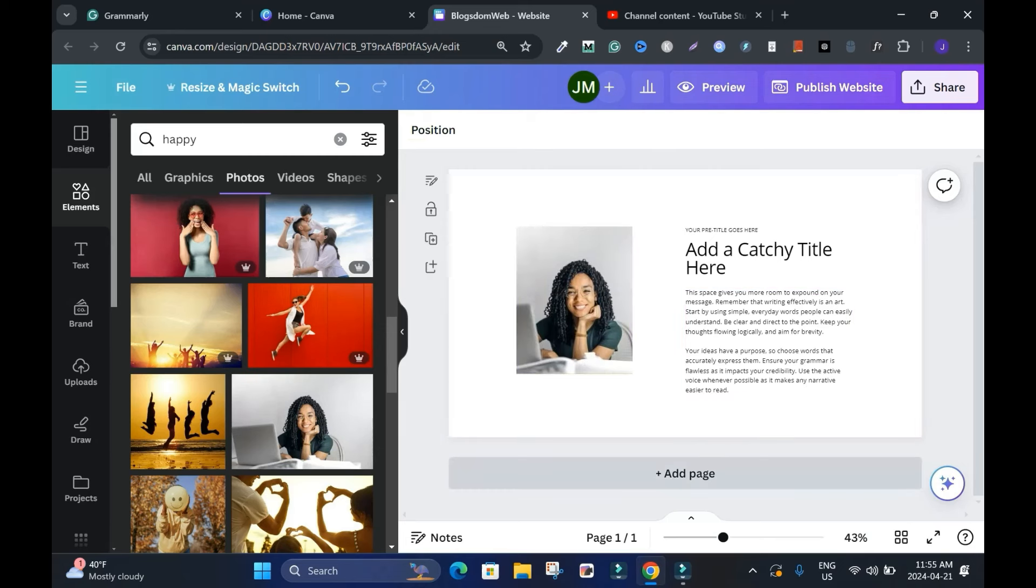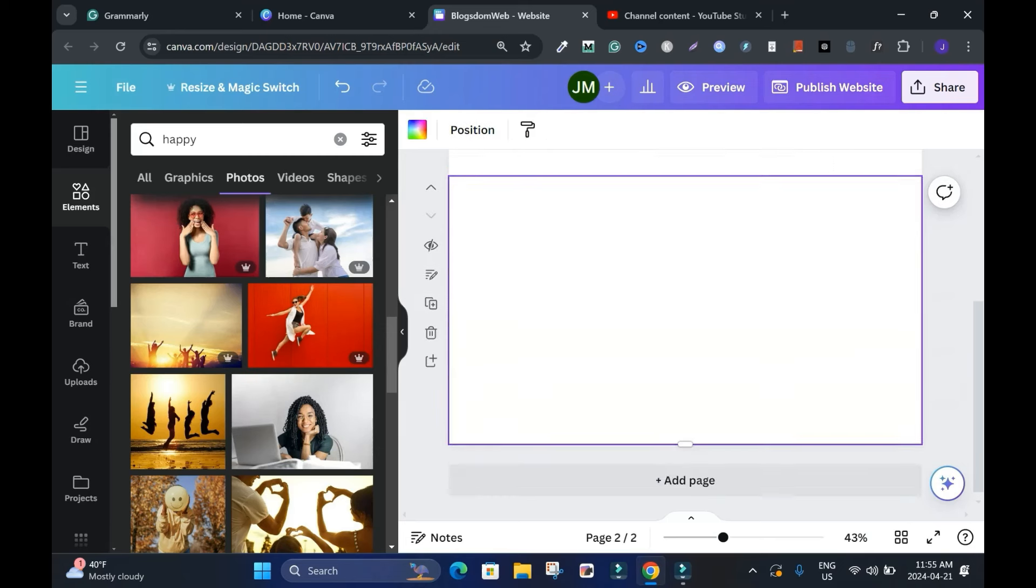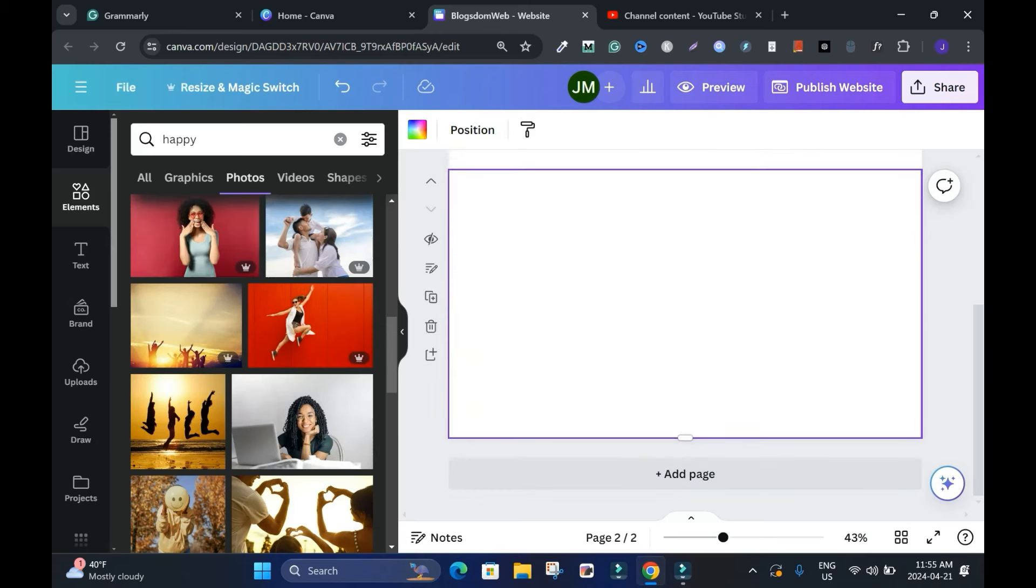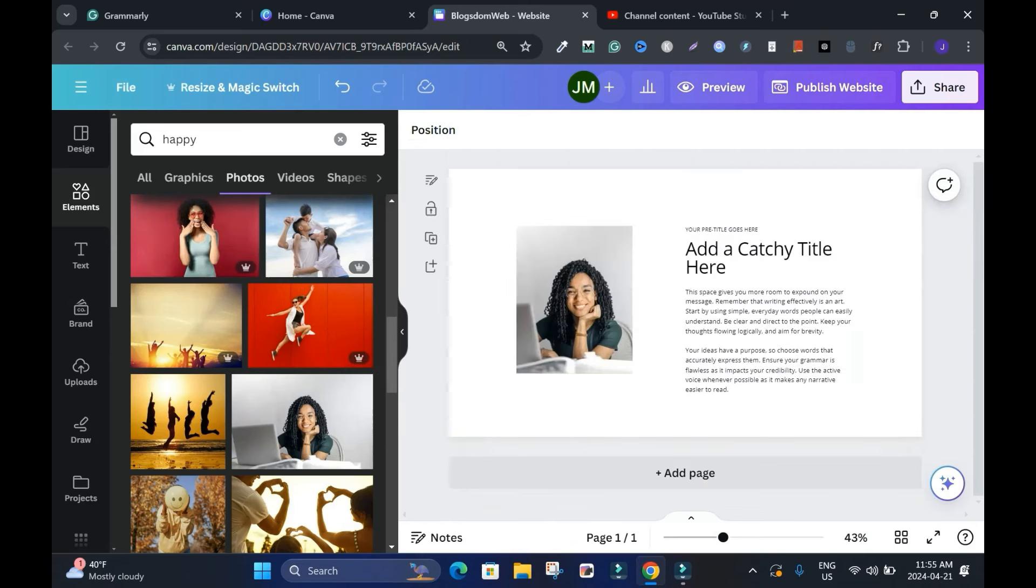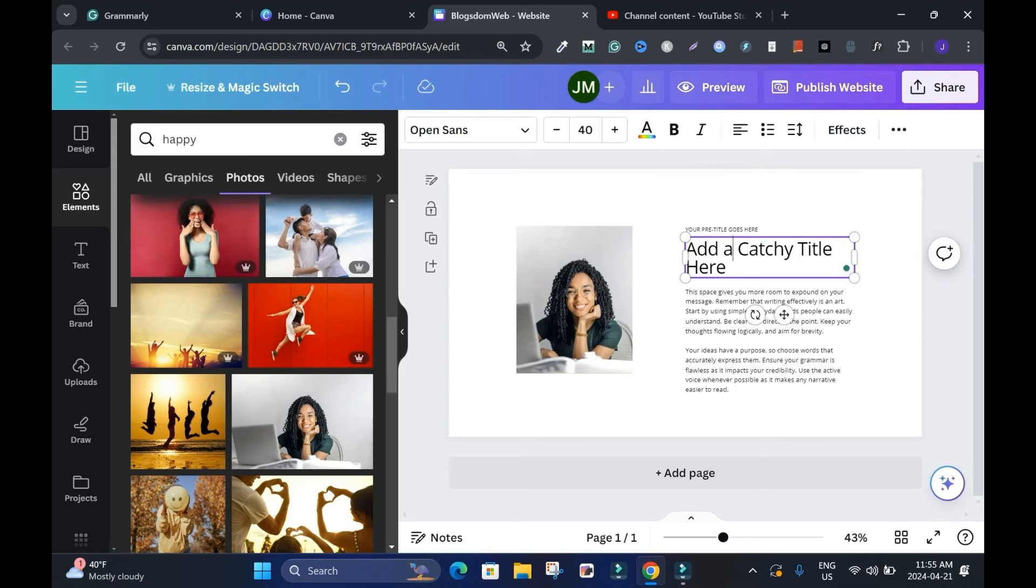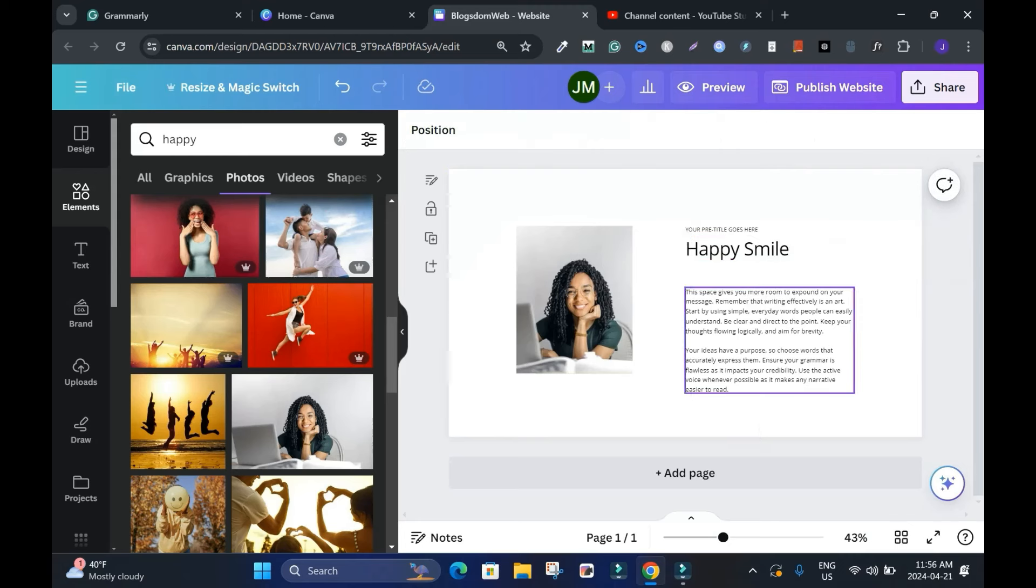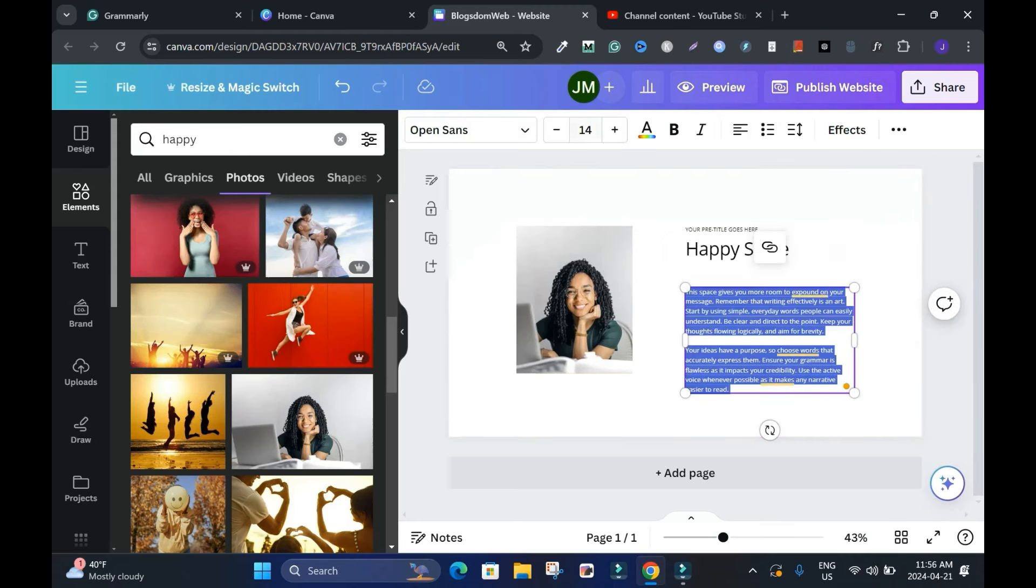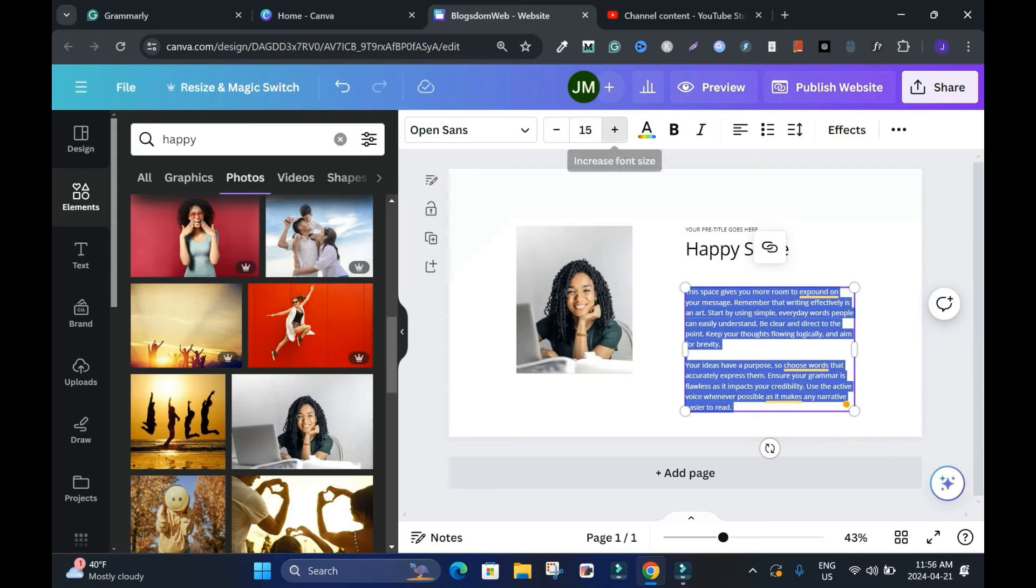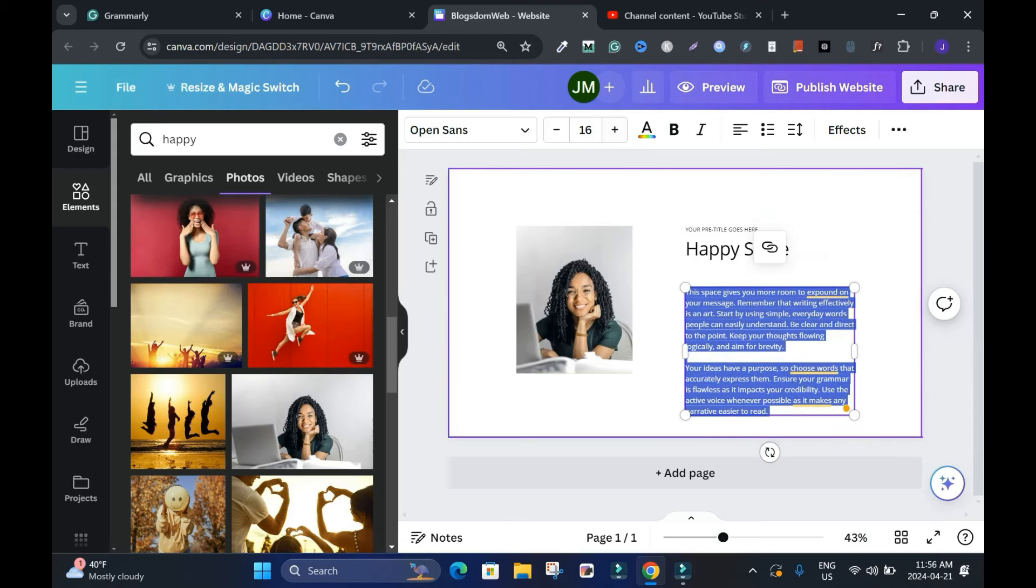If I want to add more pages, I'll click add page, and that's how it works, but I'll delete it because I don't want it. To change the title, you can double click to highlight and say Happy Smile. And the list goes on - you can highlight and change everything. If you want to increase the font size, increase it to 16 or something.